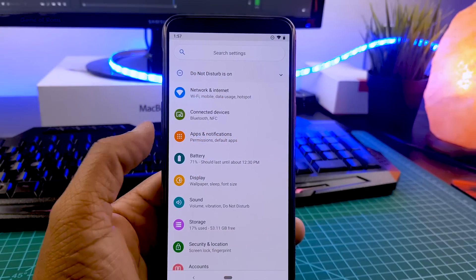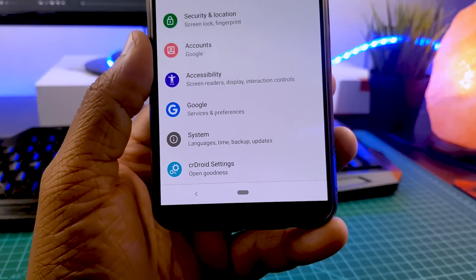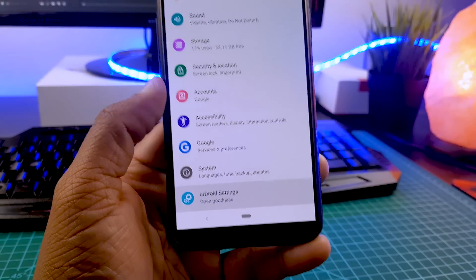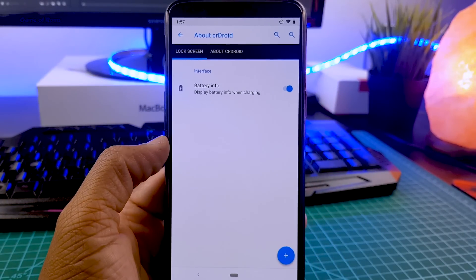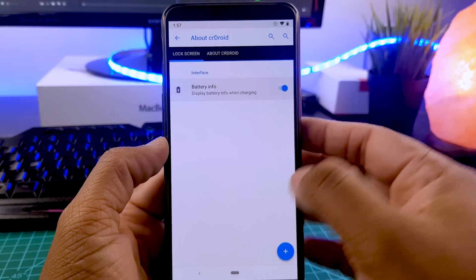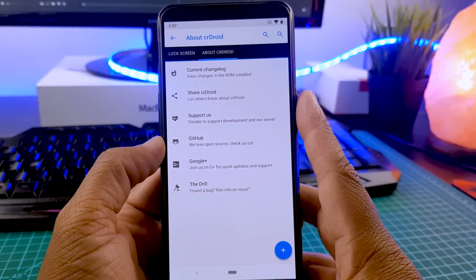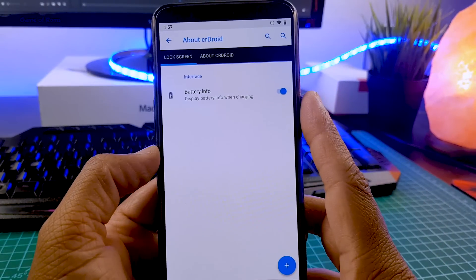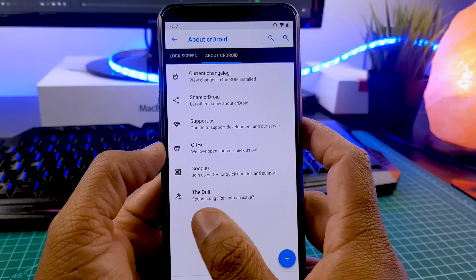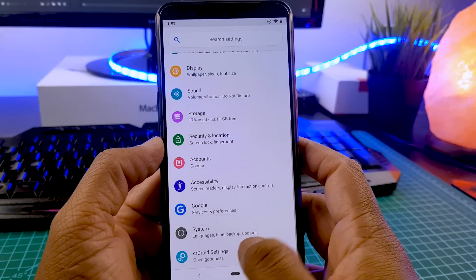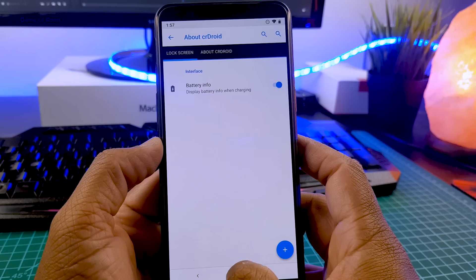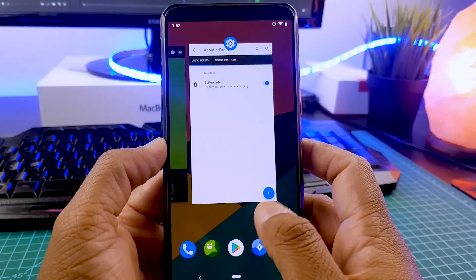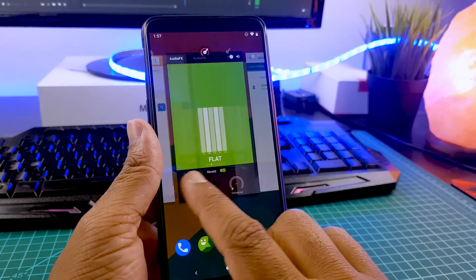Now let's go to settings and at the bottom, there is CrDroid settings. I was really happy to see this, but when I opened it, there were no features. There is only battery info, you can enable or disable that and that's it. Hopefully in the next update, they will implement some features, at least status bar customization. Apart from that, the ROM is quite smooth.